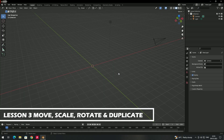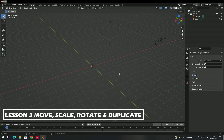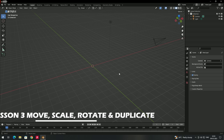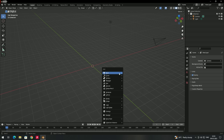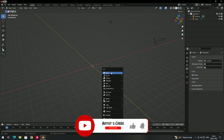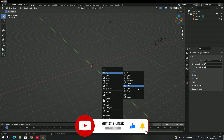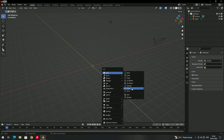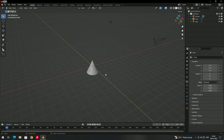Hello, welcome back. In this video we are going to see how to move, scale, rotate, and duplicate objects. First of all we will create an object — press Shift+A to get the Add menu. From Mesh we can create any object. For example, I will create a cone here.